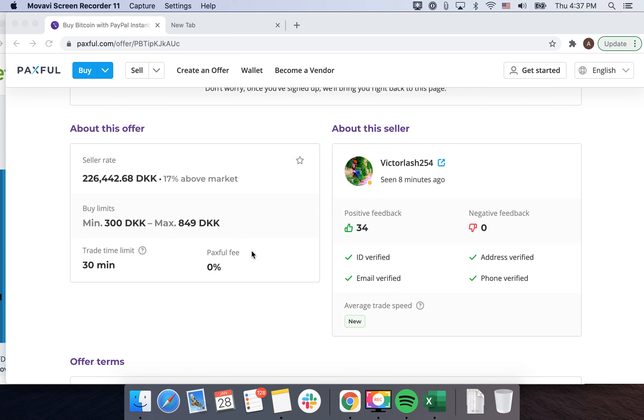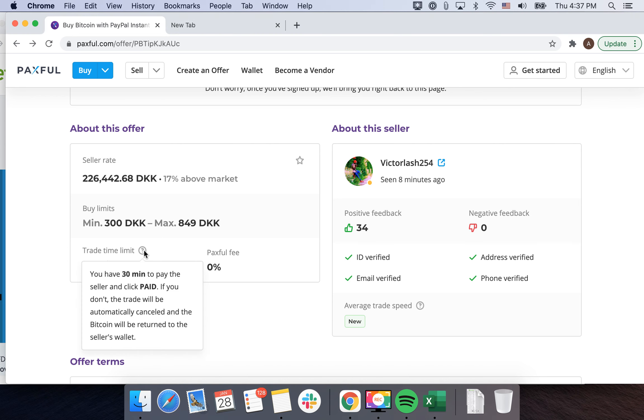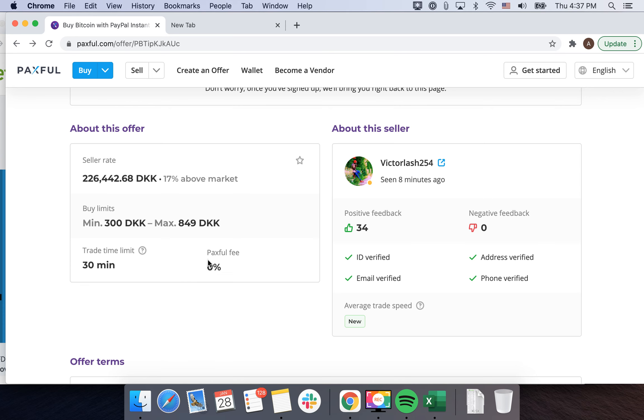Then you can just decide to purchase within these buying limits. If you have 30 minutes to pay the seller and click paid, if you don't, the trade will be automatically cancelled and the Bitcoin will be returned to the seller's wallet.